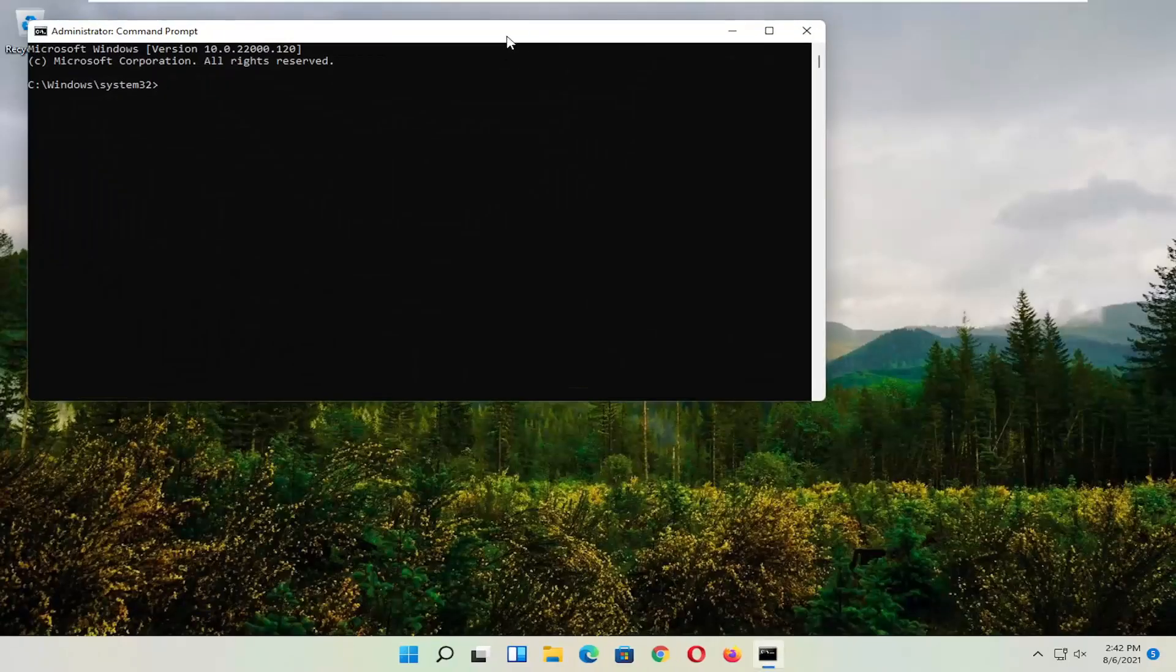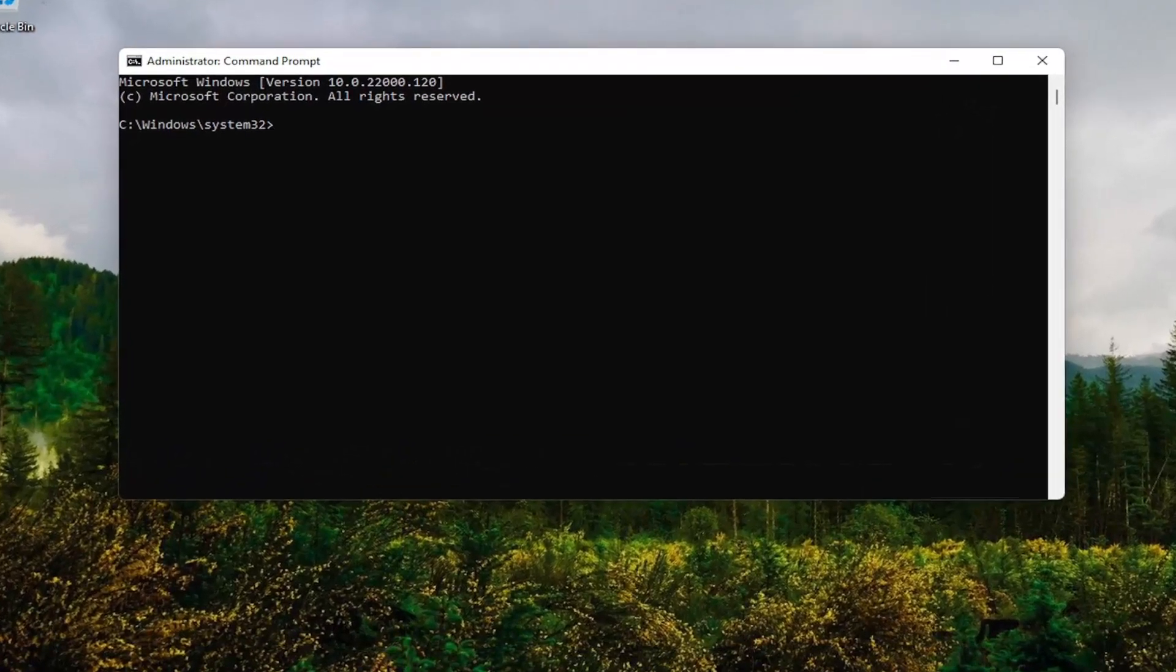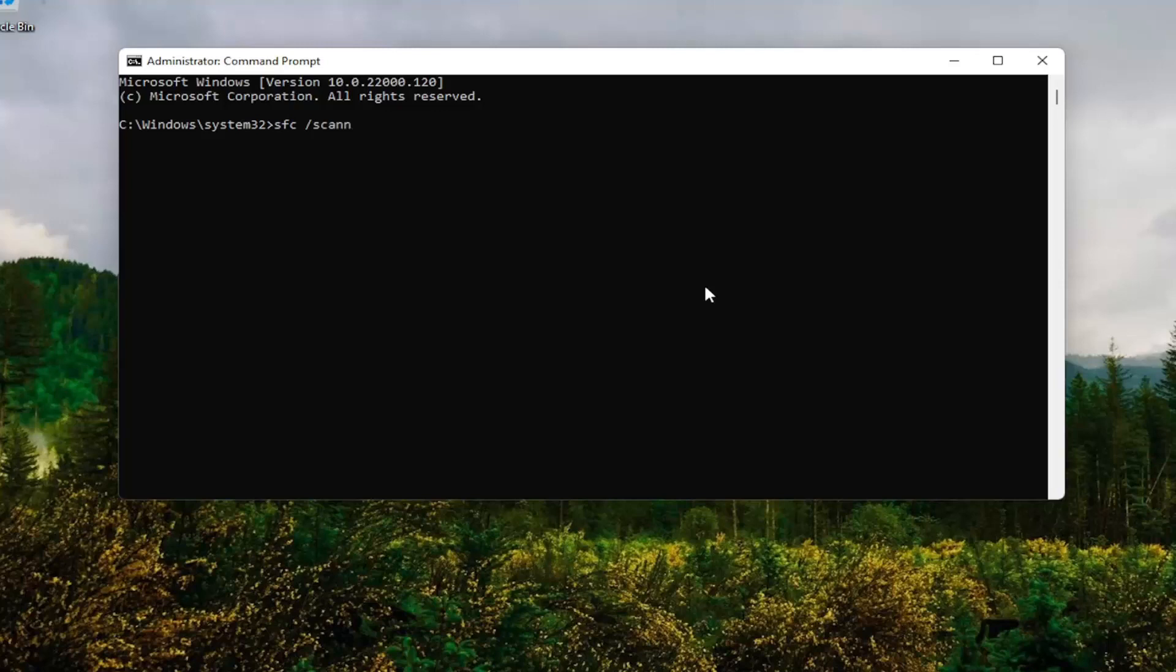And now into this Command Line window, you want to go type in SFC, followed by a space, forward slash scan now. Scan now should all be one word attached to that forward slash out front. Hit Enter on your keyboard.